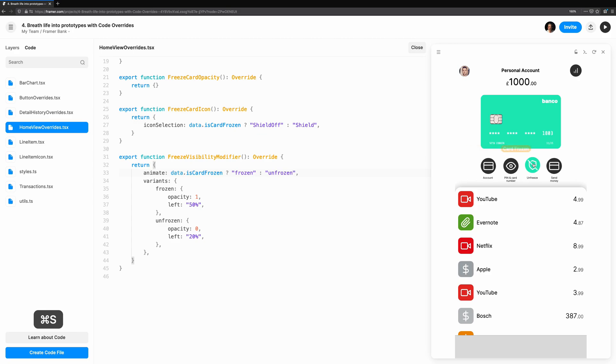When we try this out in Preview, it works as expected, but the animation is pretty bland. Let's define a transition so we can tweak how the animation feels.